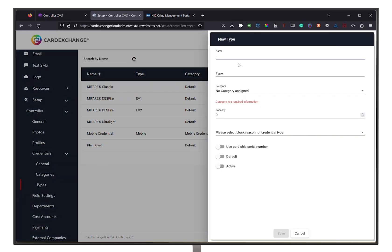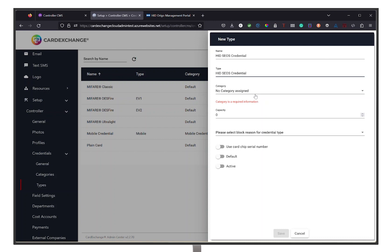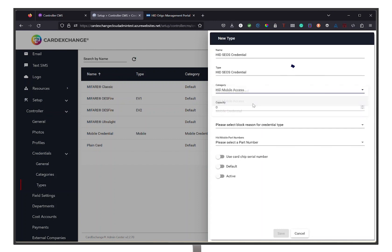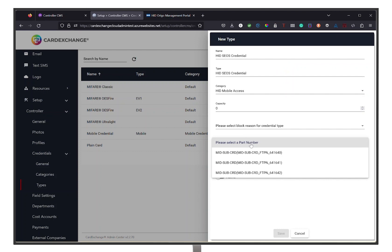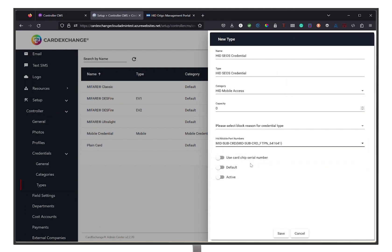Give the credential an appropriate name and add any needed description. Then set the digital credential to Yes and select the type of digital credential. Then click on Active and proceed by clicking Save.